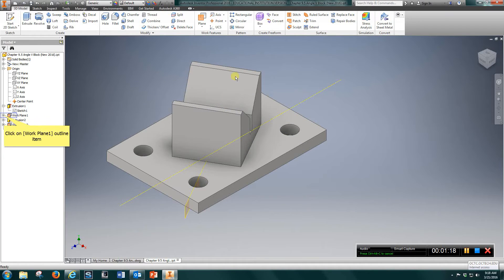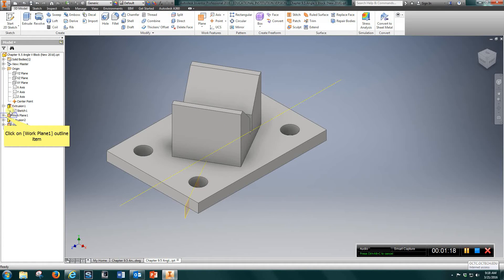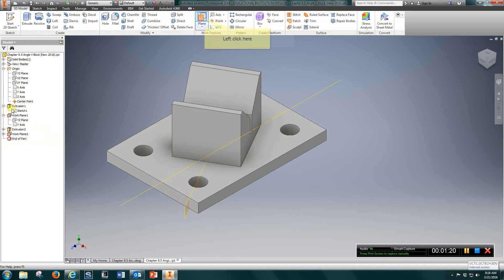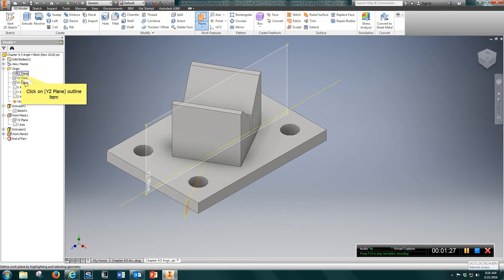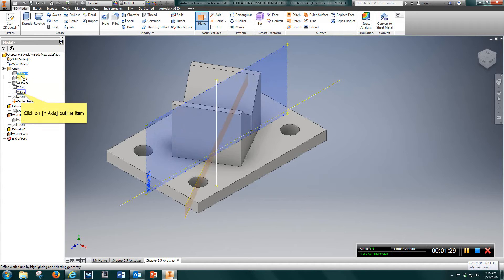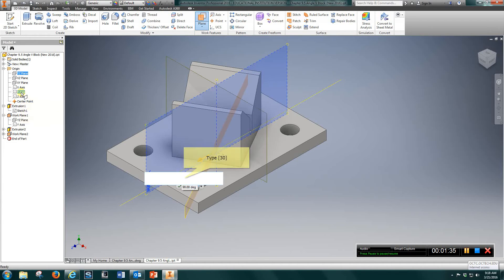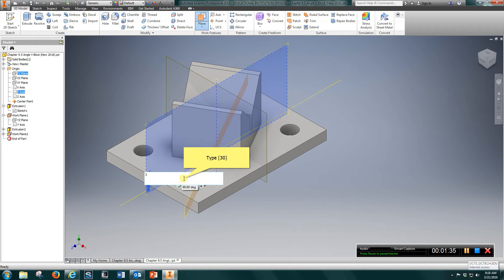Next we need to draw this block, but we need to put it on a 30 degree angle. So what we're going to do, you're going to come up here and go to plane, choose YZ plane and the Y axis, and replace that 90 with 30 degrees.